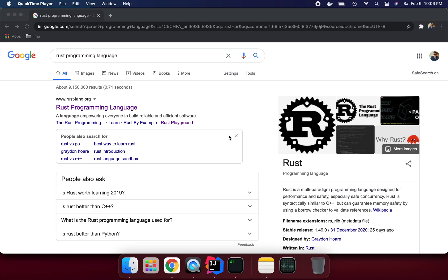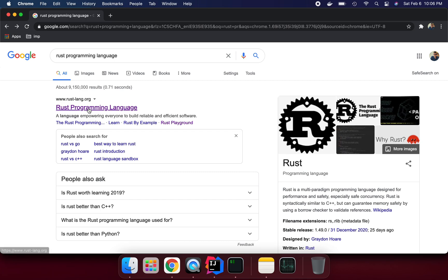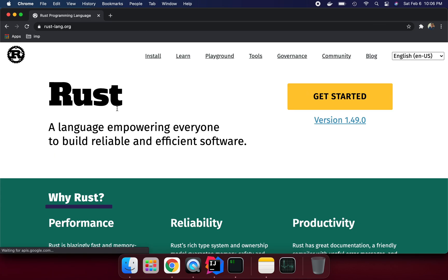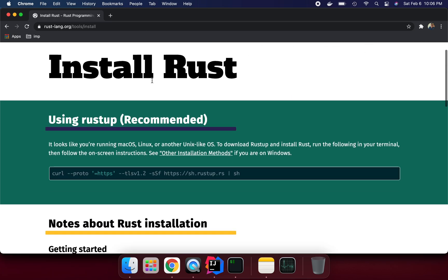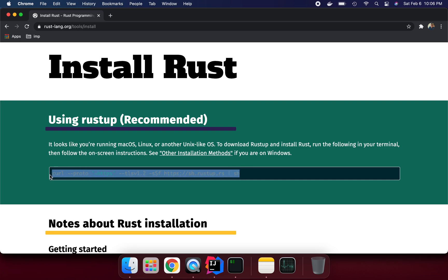I'm going to explain how we can install Rust programming language on M1. So if we Google it, Rust programming language, and click it, we can see the installation section here.